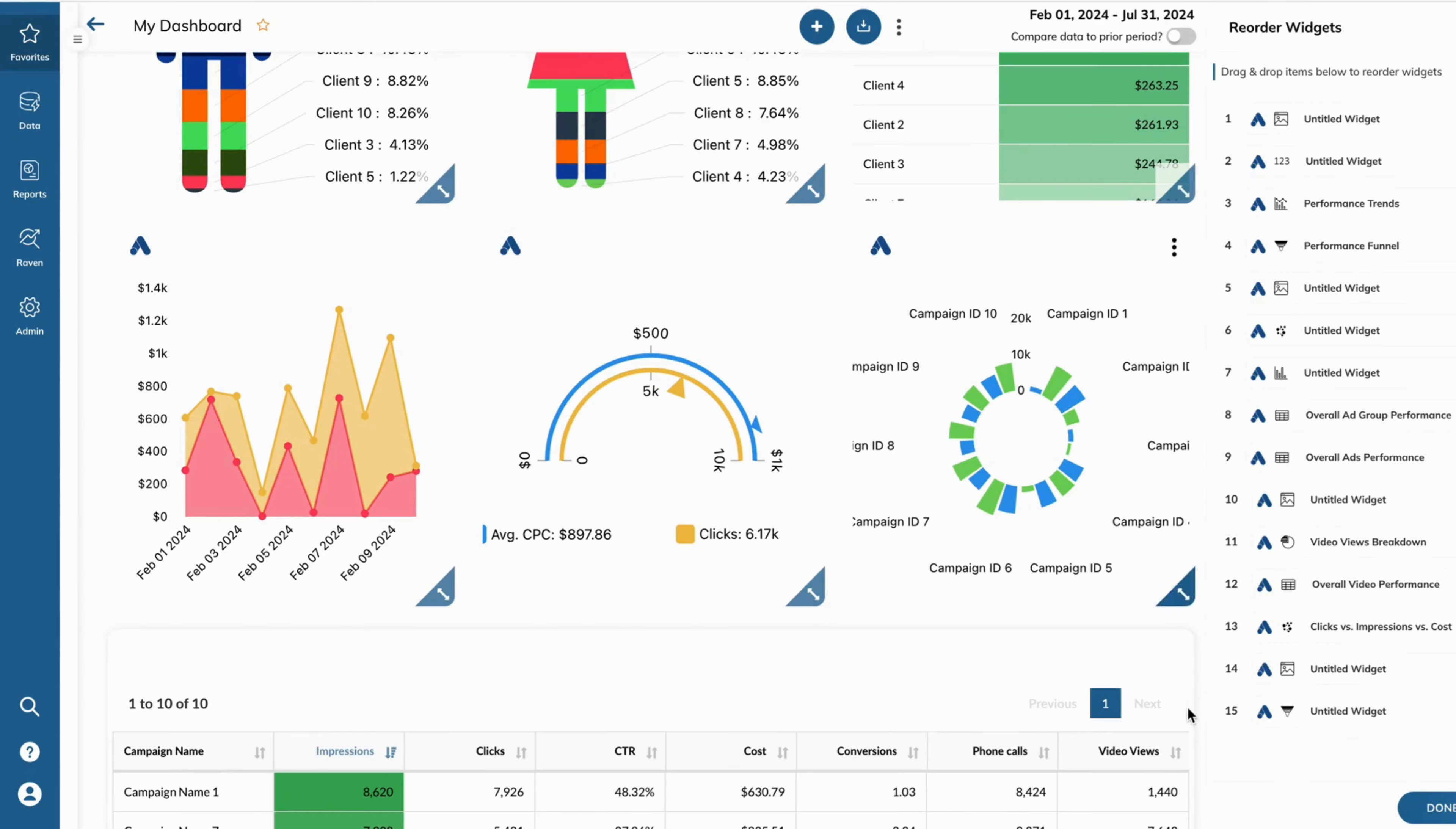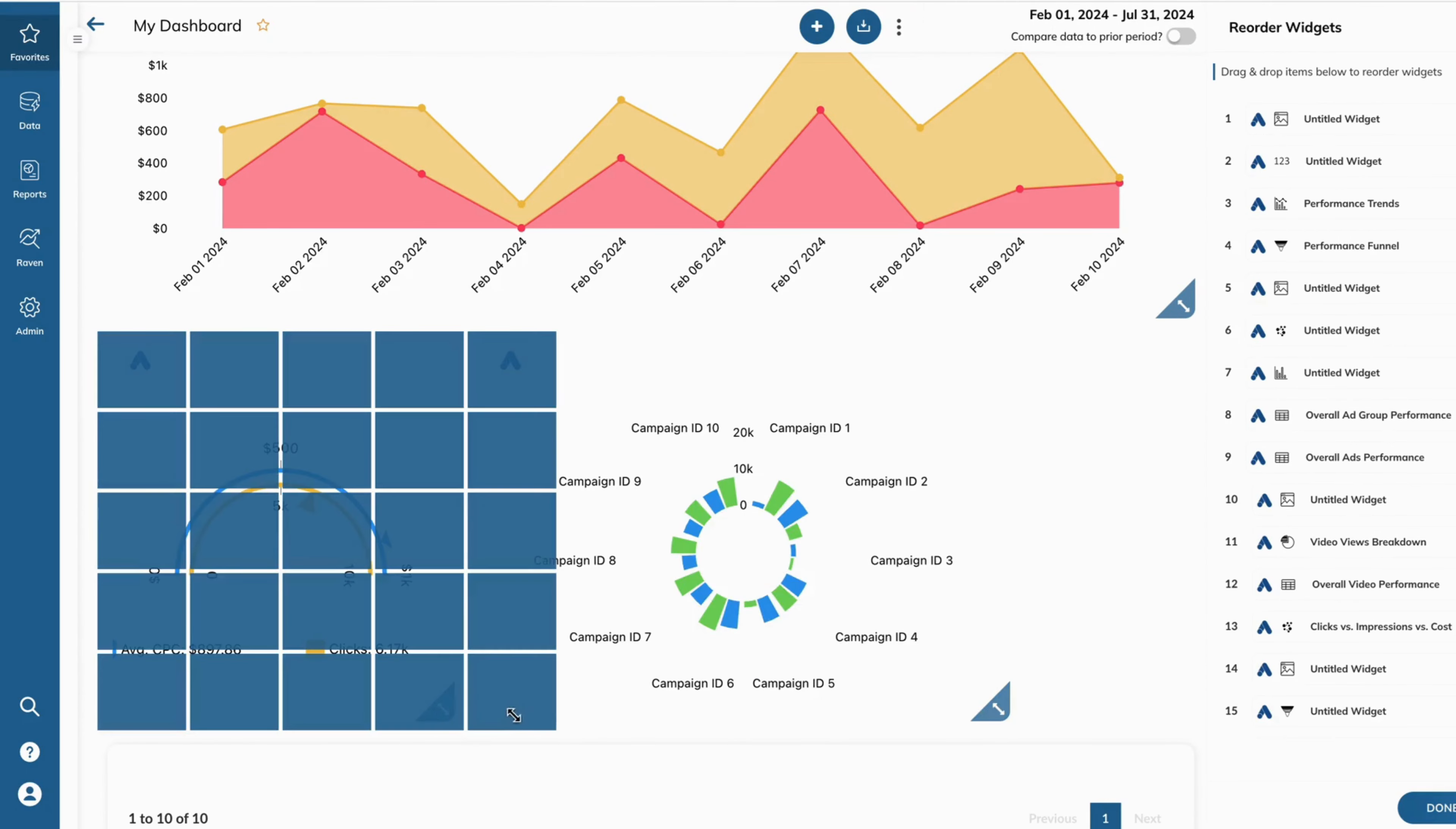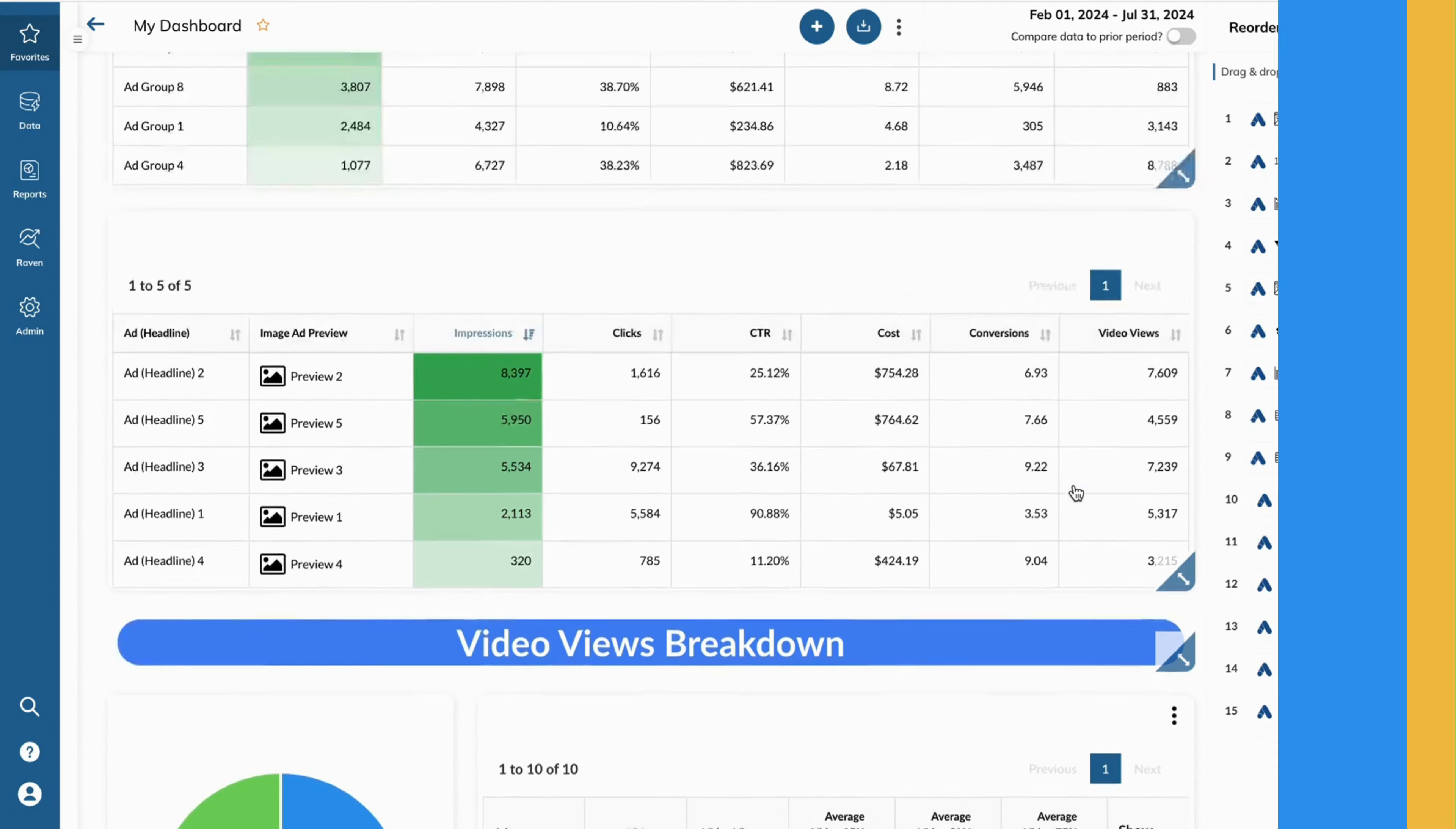Easily arrange your widgets to build comprehensive dashboards and reports that provide a holistic view of your marketing performance.